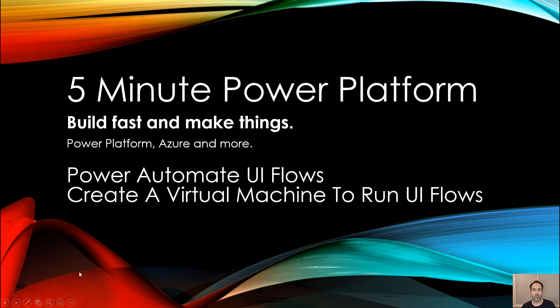This is 5-Minute Power Platform. Today we're going to talk about how to build a virtual machine that can run your robotic process automation, your UI flows.